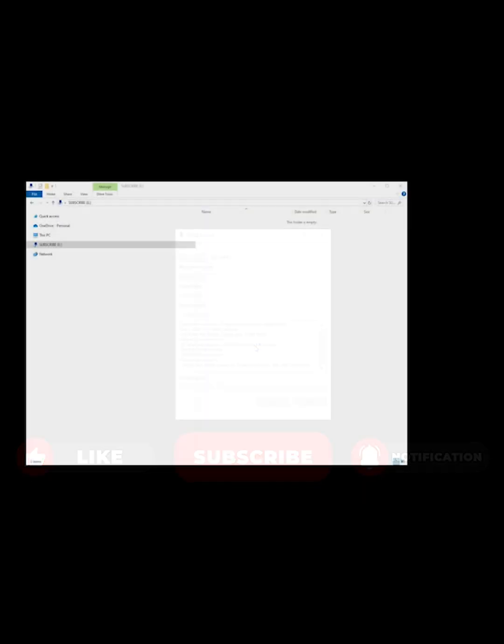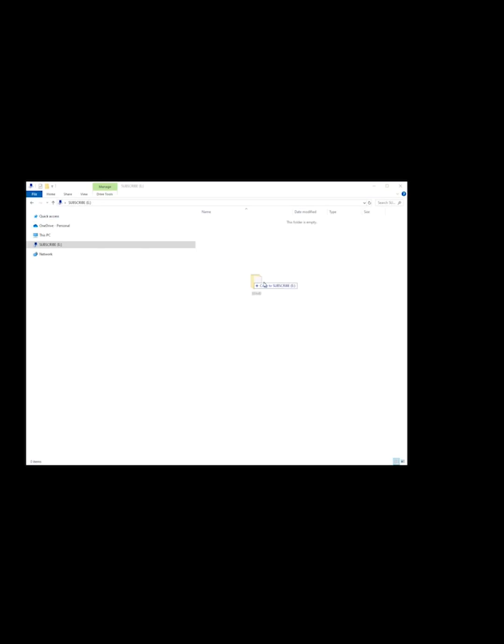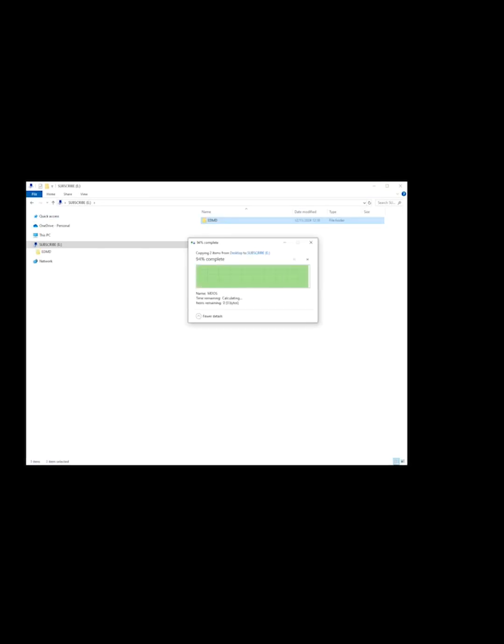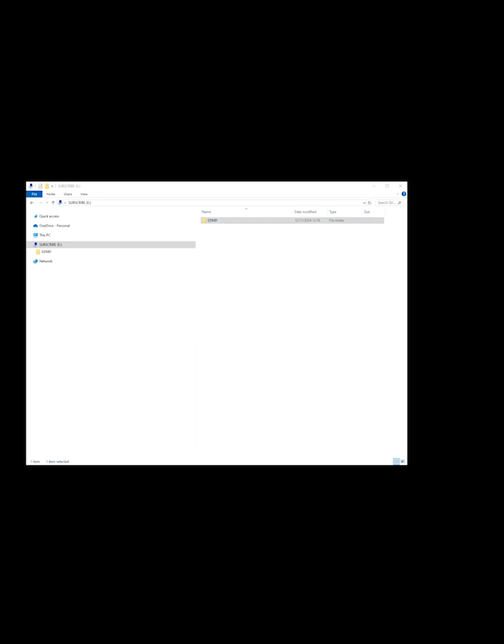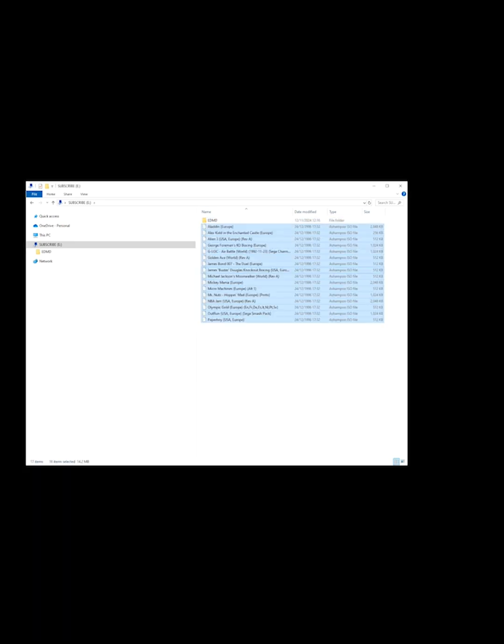As the format is complete, you can now drag your EDMD folder onto your SD card alongside your games. You can then eject your memory card and have a trip down memory lane.